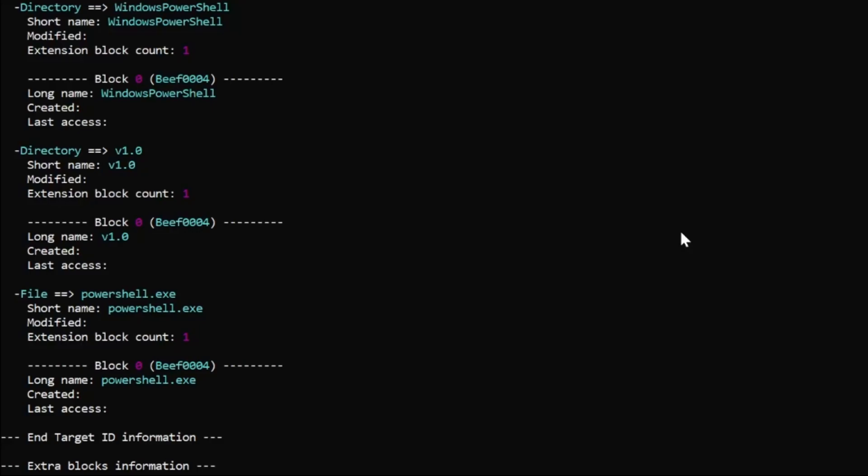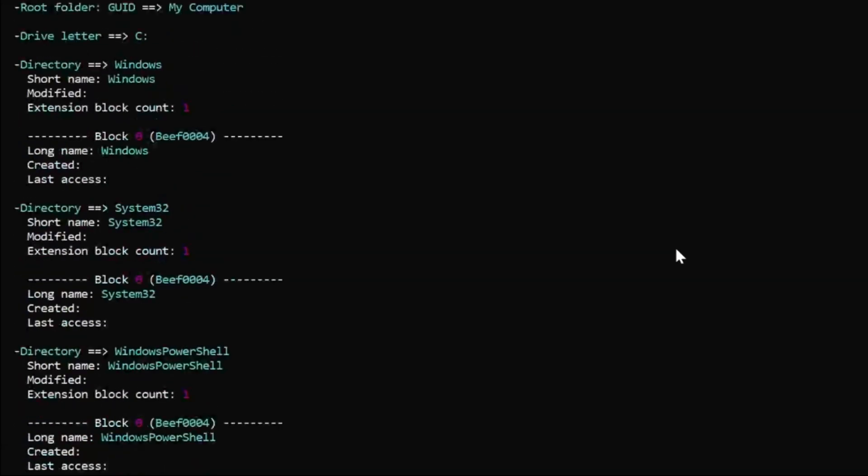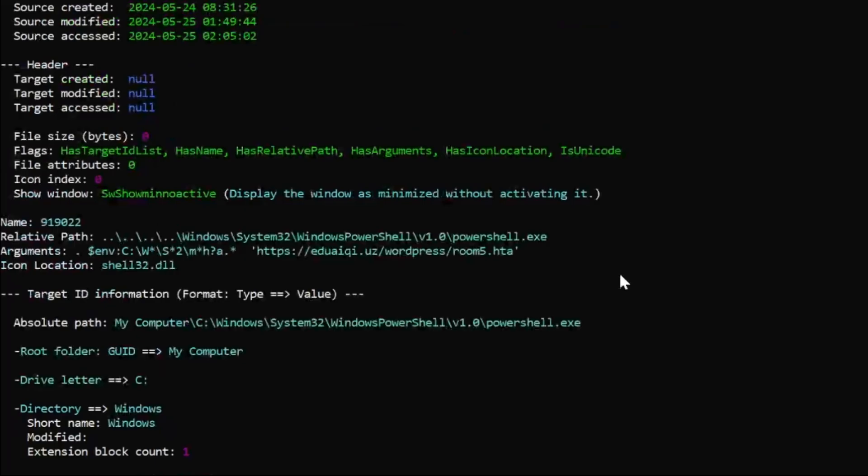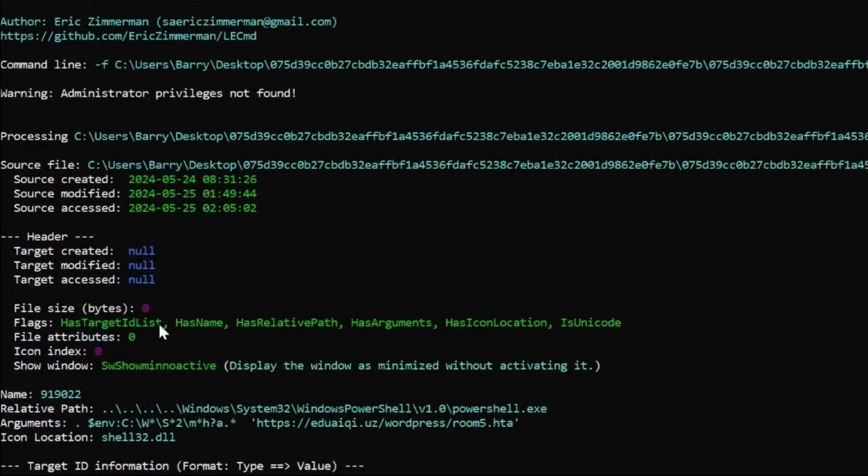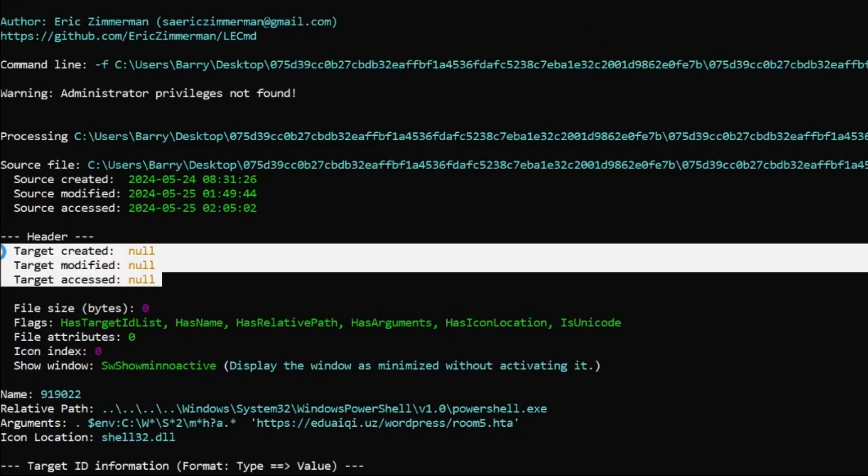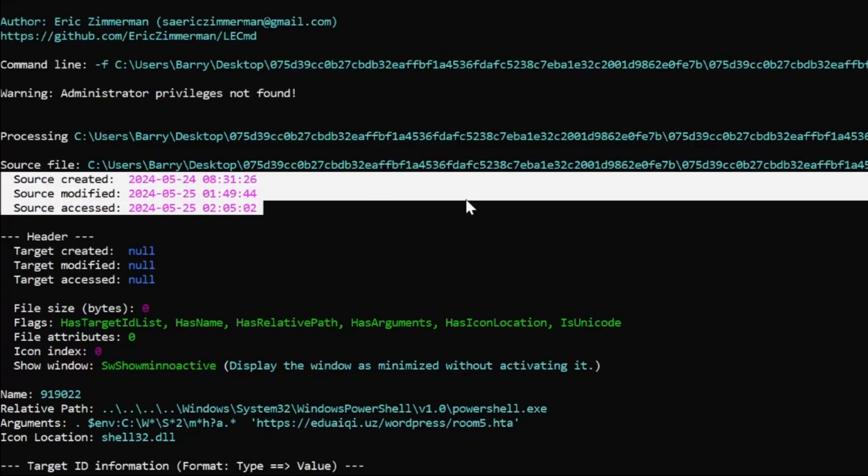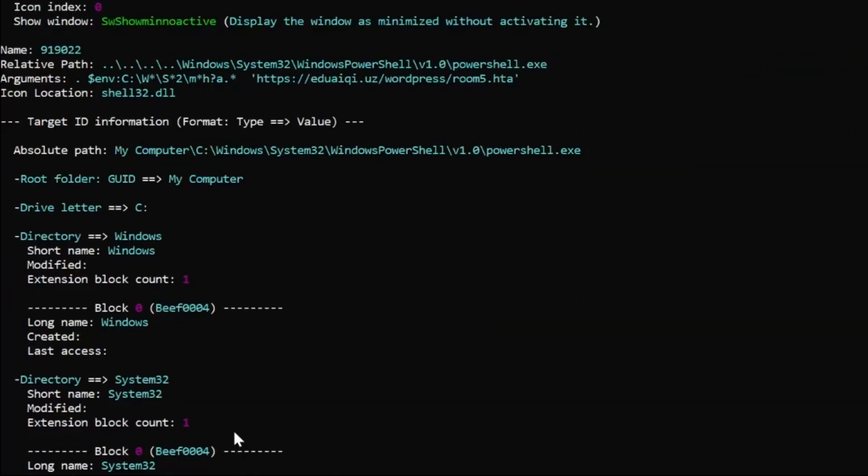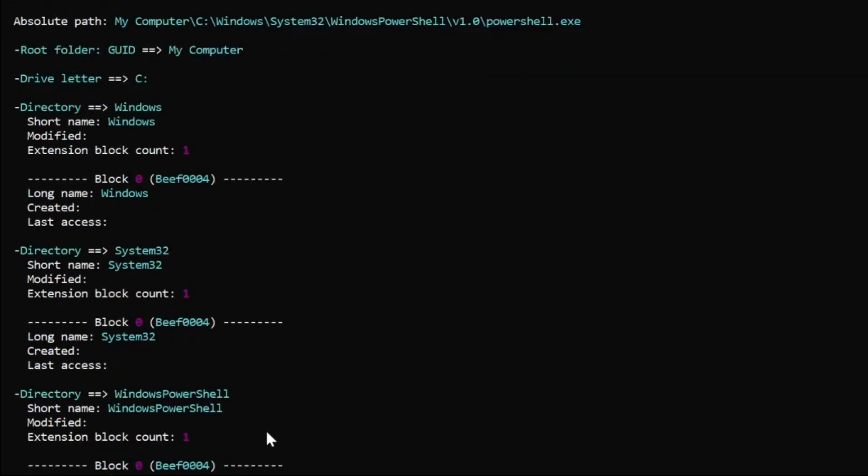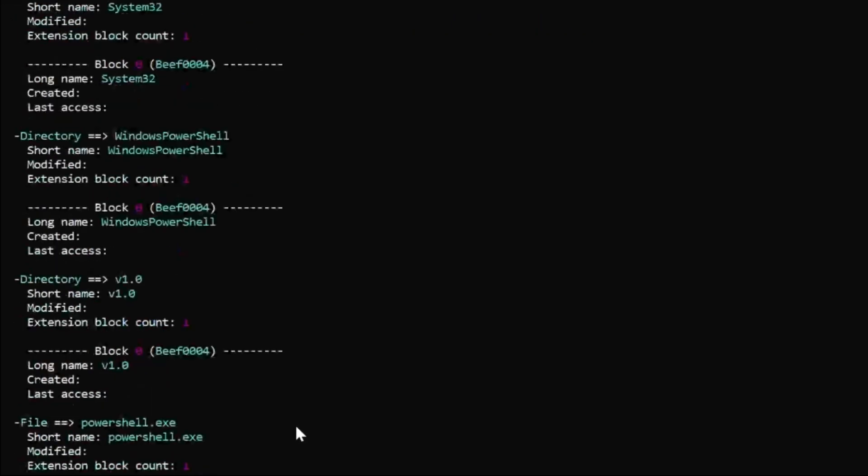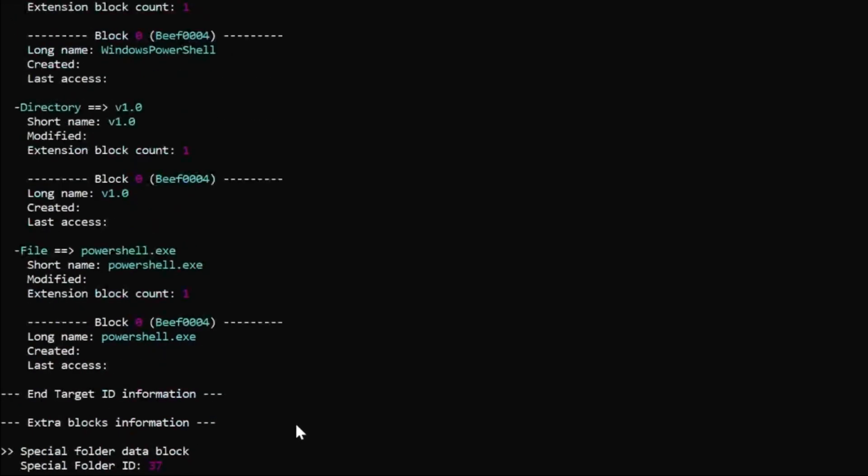If we run that, we can see that the same information has been pulled out, but it's presented in a little bit of a nicer way. We can see now, once again, in the header field says that the target created, modified, and access is null. It does rip out the source created, modified, and access as well. So this actually gives us some timestamps as opposed to no timestamps. That being said, generally there will be NetBIOS for a system name that this was created on, but in this case, it's not present.